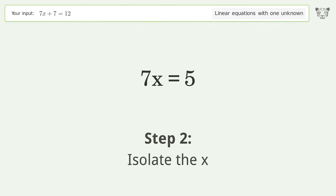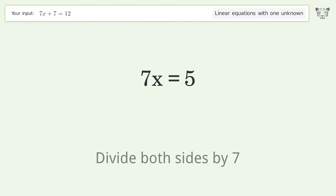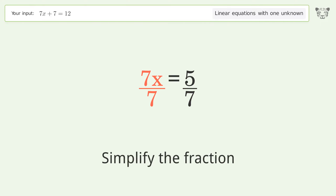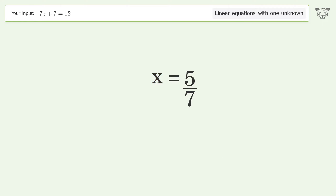Isolate the x — divide both sides by 7. Simplify the fraction. And so the final result is x equals 5 over 7.